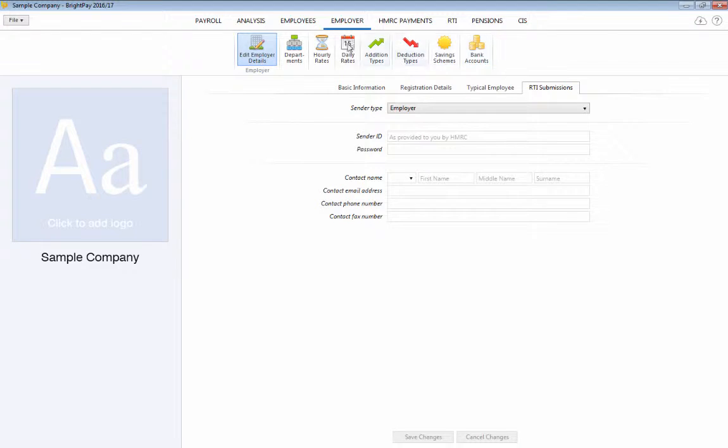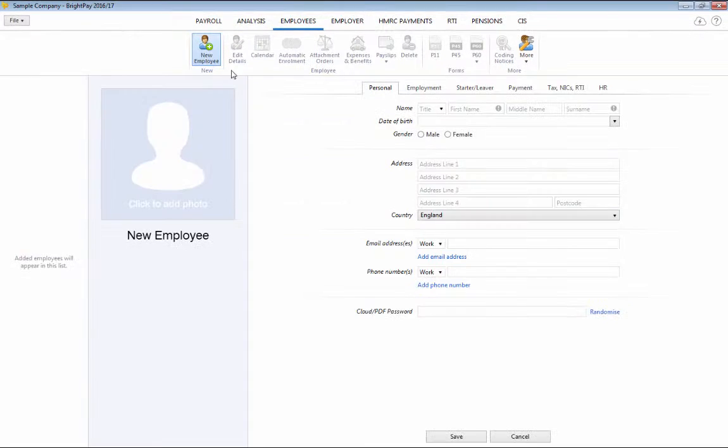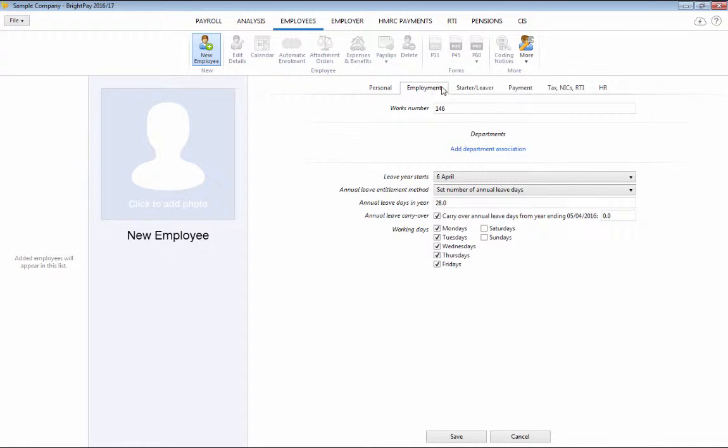To set up your employees, simply select the Employees tab. There is no limit to the number of employees you can set up and employee details can be added in several ways. To manually enter your employee details, click the Add New Employee button and enter your employee's